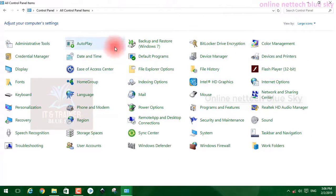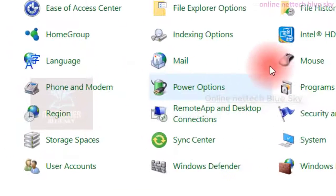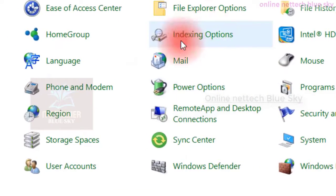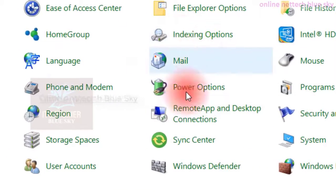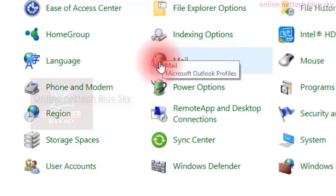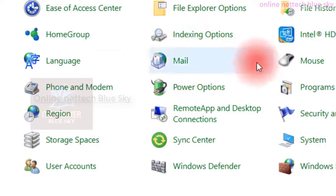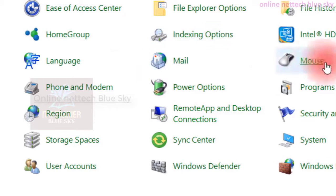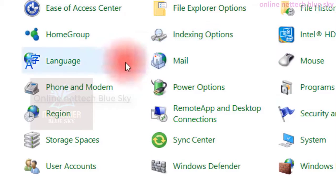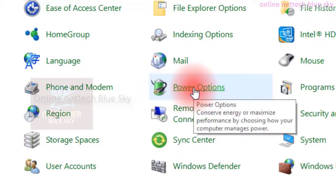In this control panel playlist video you can see the power options. So let's start this video on power options.